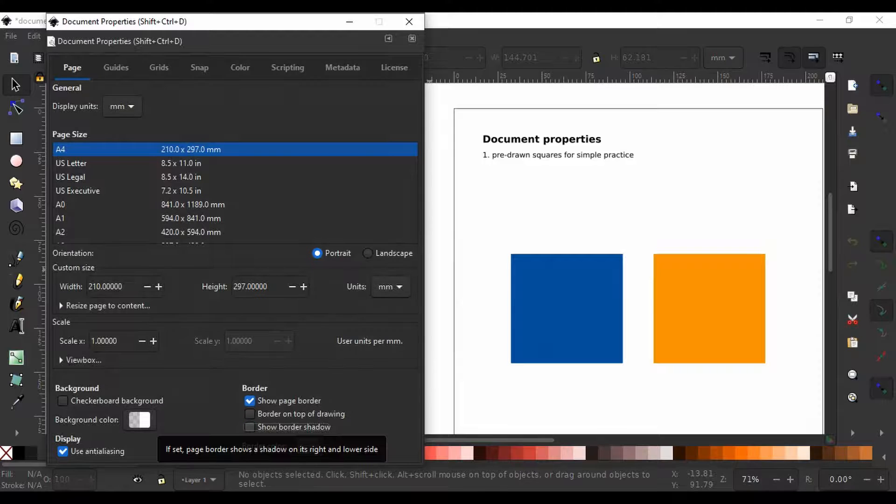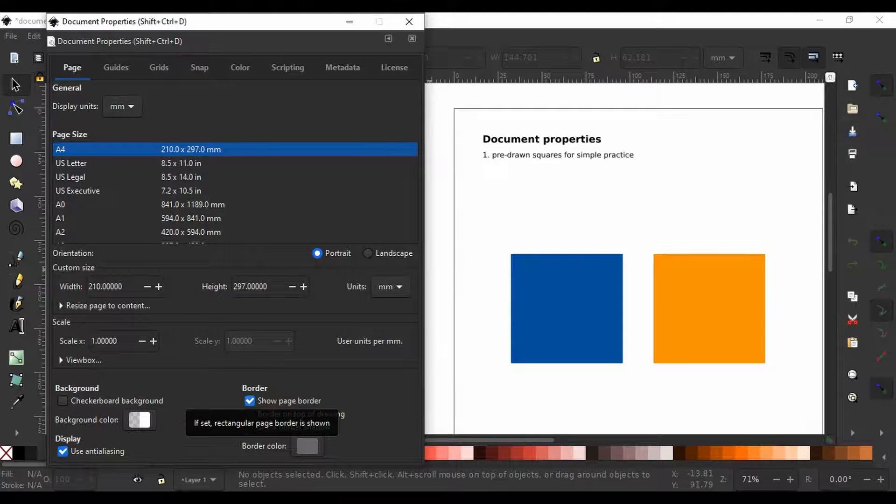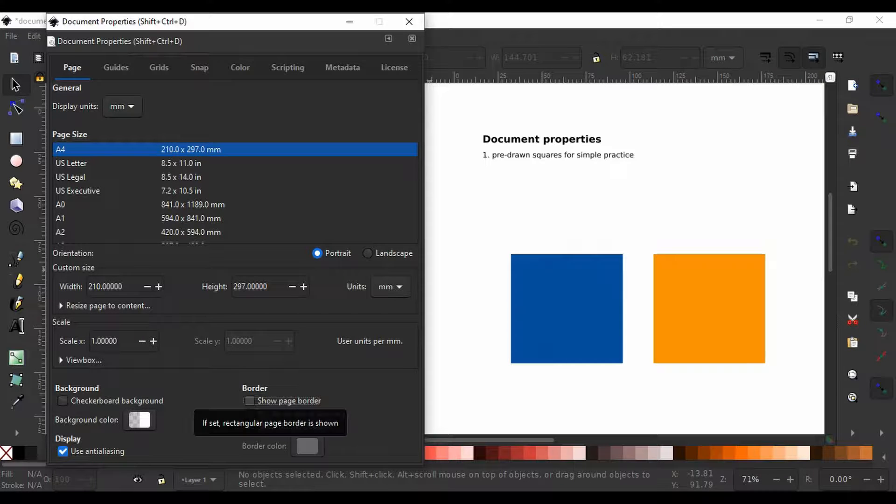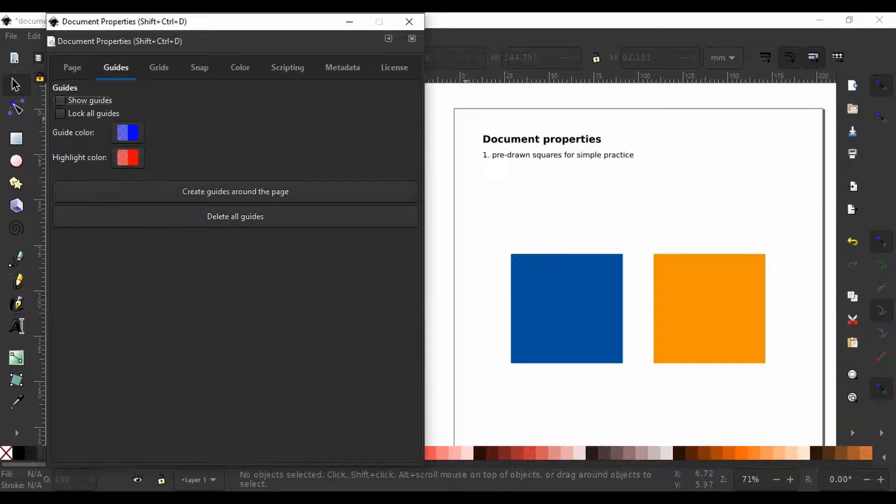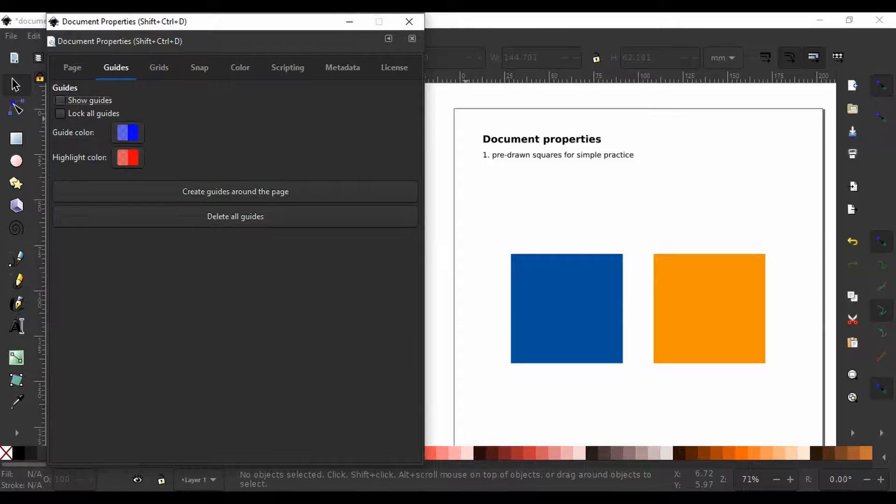If I also uncheck the page border, we will no longer see any page border. Let us go next to the guide tab.